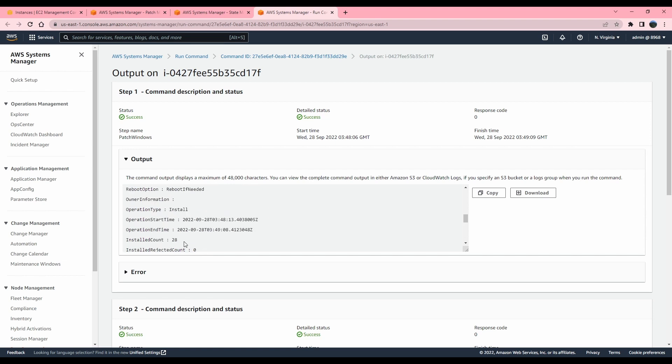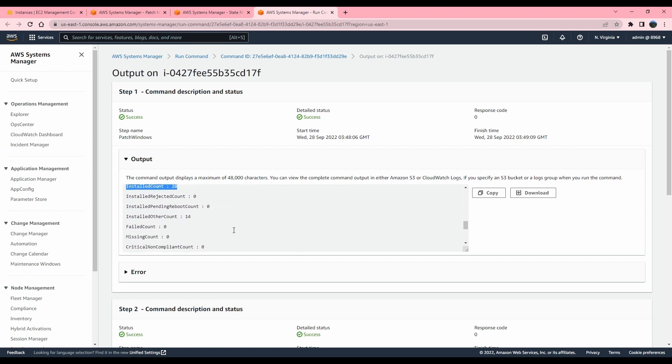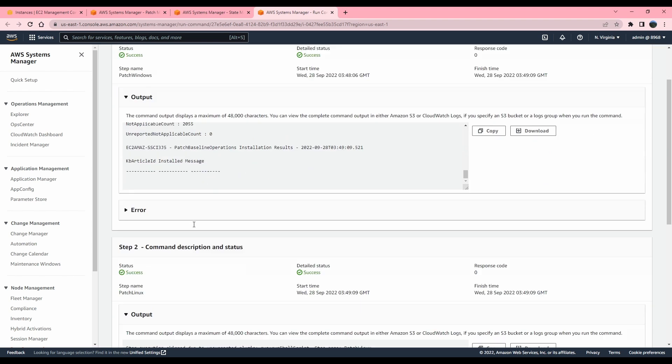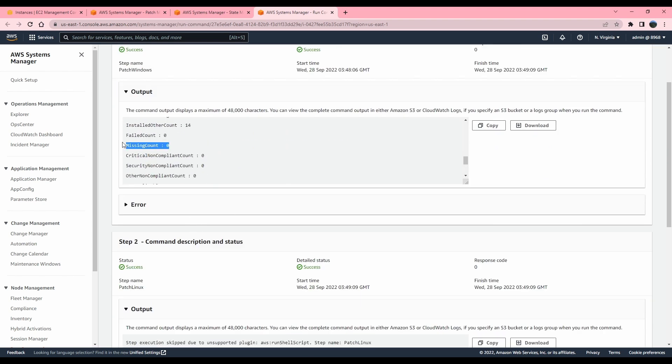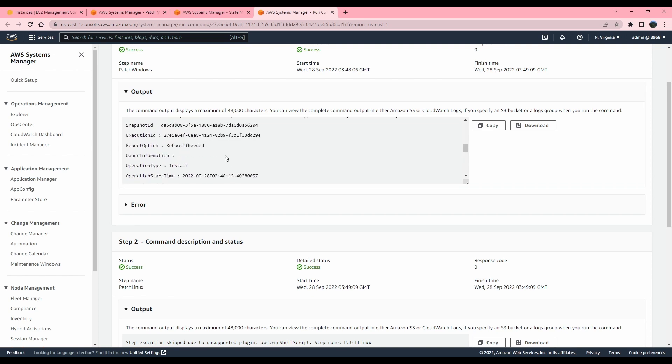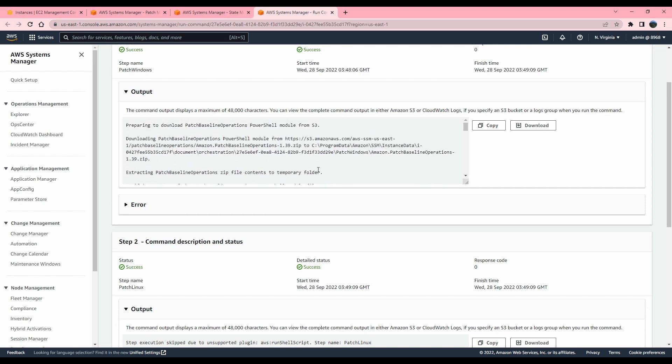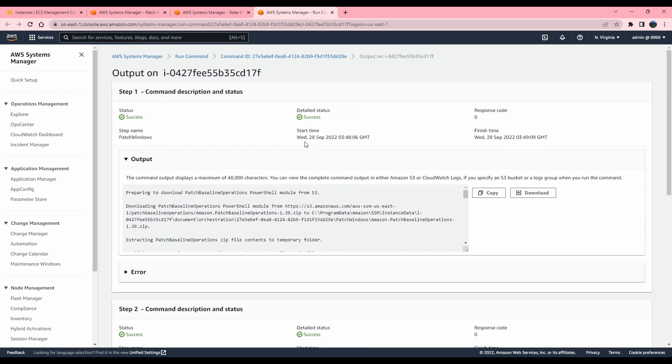So it says there are 28 updates in what they were checking. There were 14 other and there are no missing count. So there are no updates. I just scanned it and checked it. There are no updates pending and it just finished the command.